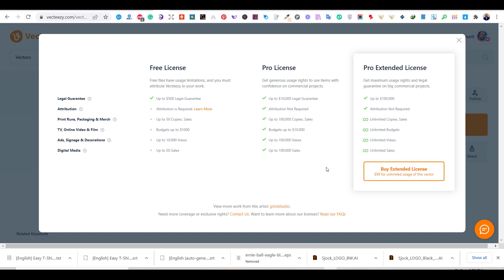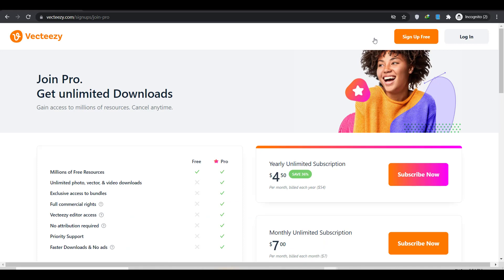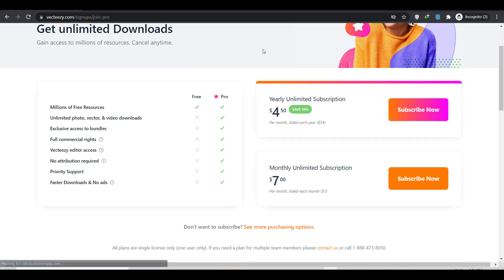This is because the free license requires attribution if you are going to use any of the free graphics. They want you to add Vecteezy to your t-shirt design, which I don't think is a good idea to have the word Vecteezy on your design. However, the Pro account is the cheapest I have ever seen of any graphics website. If you subscribe and pay annually, it is going to cost you around $4 a month. Otherwise, it will cost you $7 if you want to pay monthly. This amount is very cheap with the unlimited vector graphics you can have, and with a full license and without attribution.